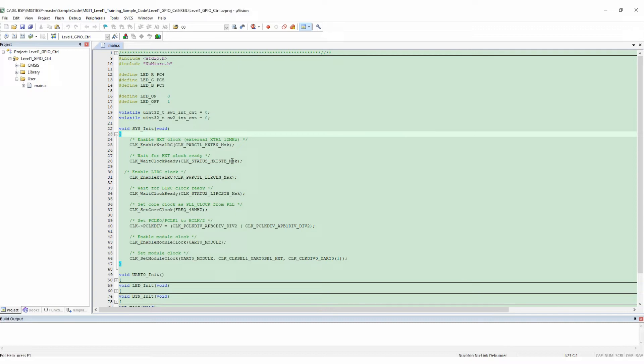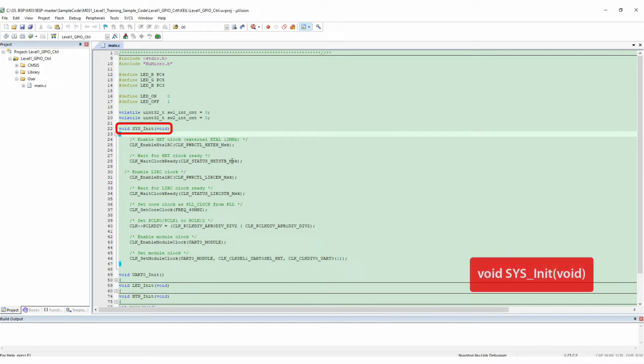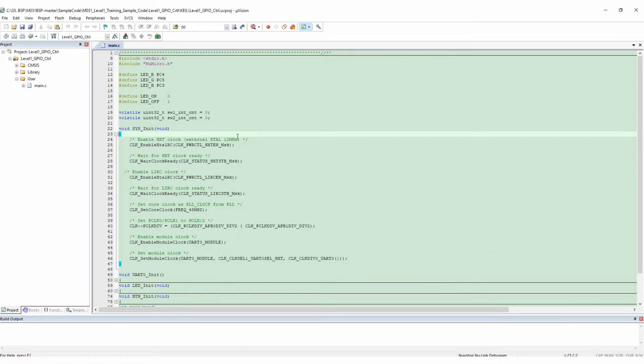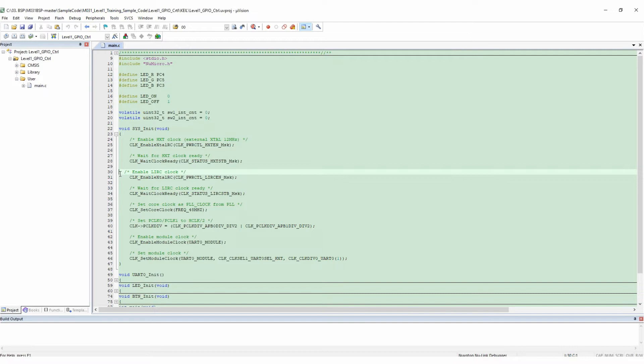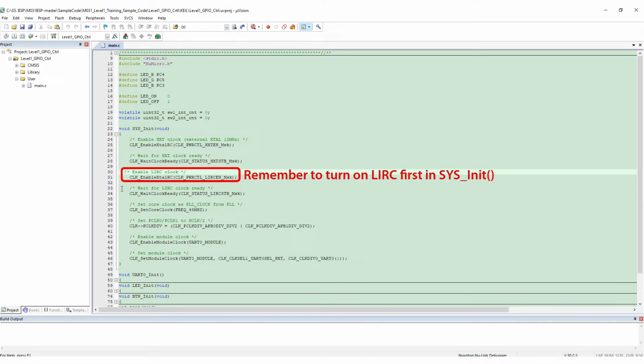Before getting GPIO to work, there are some initializations to do. First of all, we called SYS_Init to initialize the clocks of system and peripherals. Before calling SYS_Init, you have to unlock some registers in order to set clocks. After setting, you have to lock the registers to avoid modifications. The clock source of the debounce function will need to use LIRC. Remember to turn on LIRC first in SYS_Init.